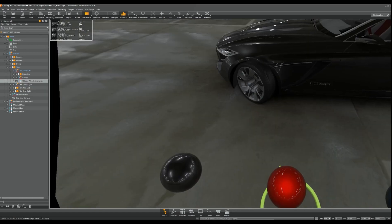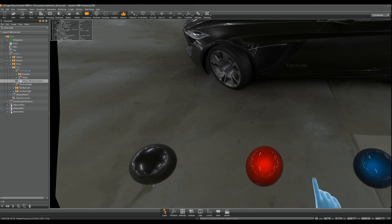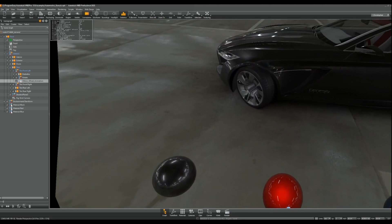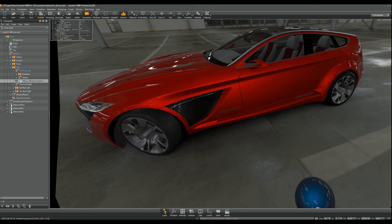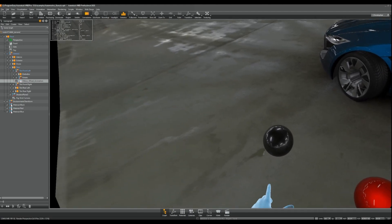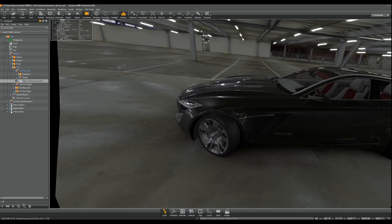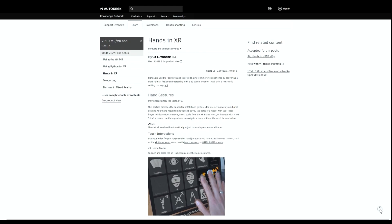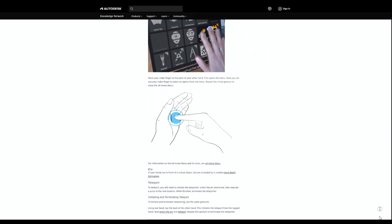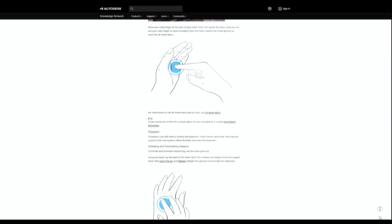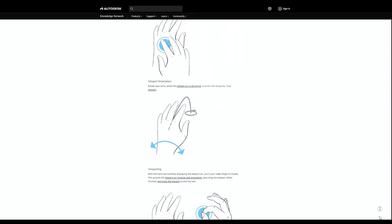When in hand visualization mode, you can also interact with objects just like with the pointer, by reaching out and tapping them with your index finger. With Vario headsets that support hand tracking, you can activate hand gesture interaction in the preferences. For a complete reference on all available hand gestures, you can have a look at the documentation.